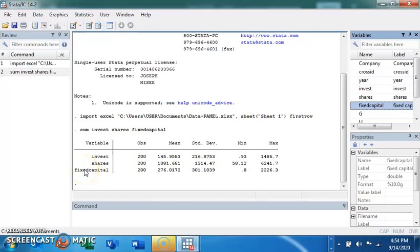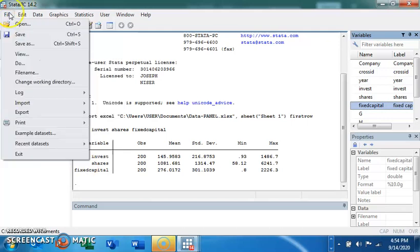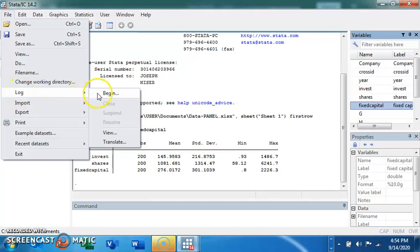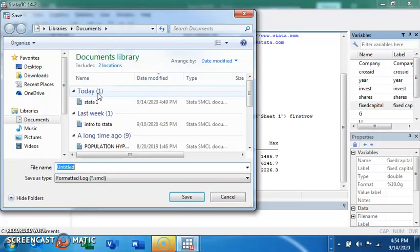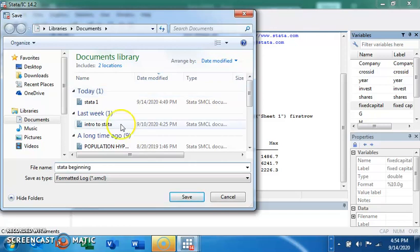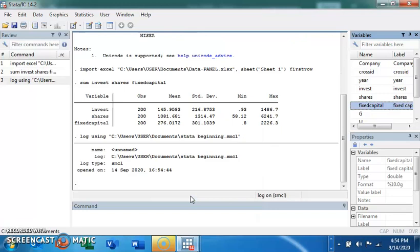Before doing that, I was supposed to create and open a log file. A log file helps you save all your analysis — everything you've been doing — so you can have it readily saved on your system. To do that, you come to File, then Log, then Log Begin. It will ask you to give it a name, so we'll name this 'data_beginning' and click Save. Everything we do from now on will be saved into that log file.